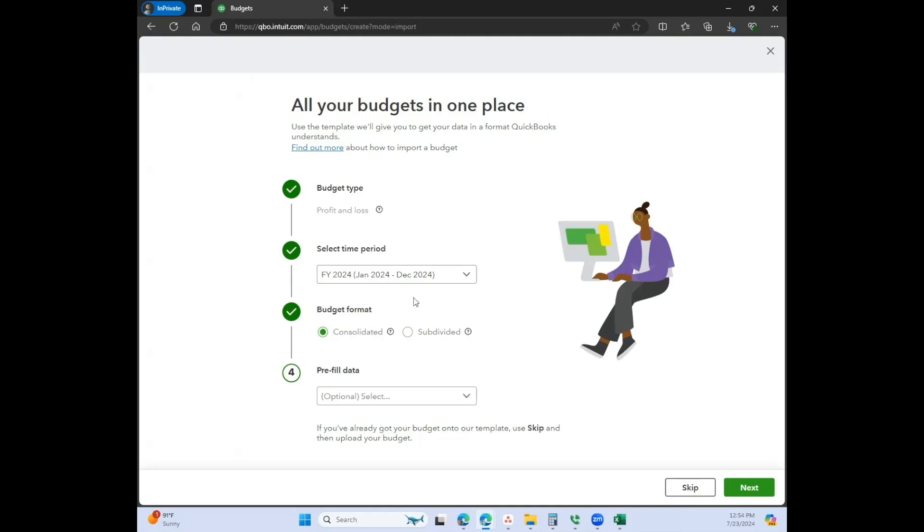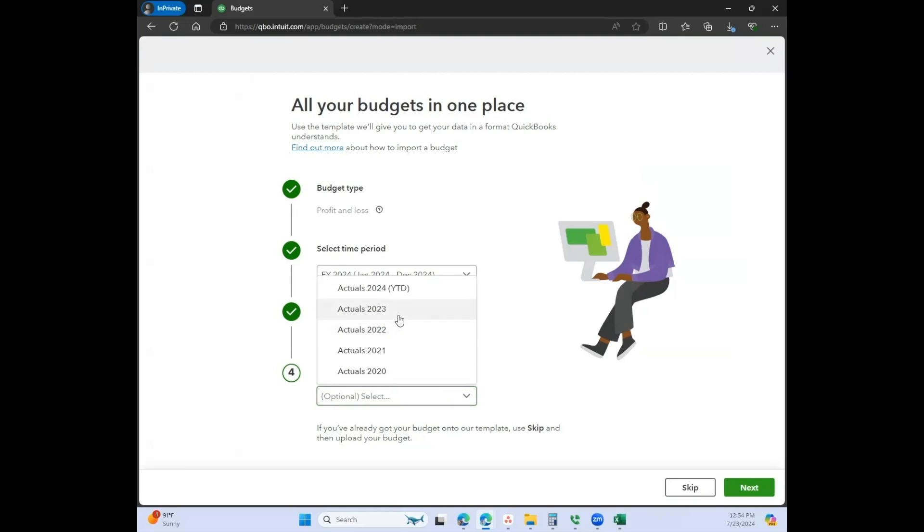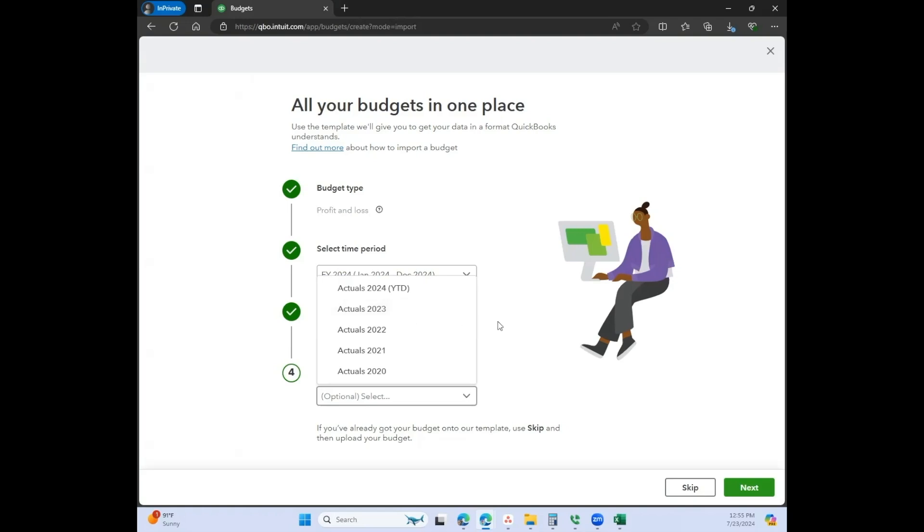I'll get into the subdivided version, but for now we're just going to say that it's a consolidated version. You can pre-fill the data from here by using a previous year's data. If you want to use actuals from 2023, it'll pull all of the actuals from 2023 into the budgeting feature, and that would be your baseline to start creating your budget.